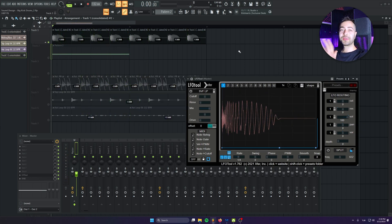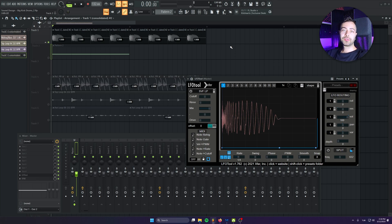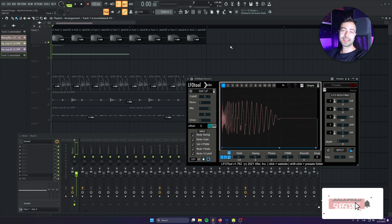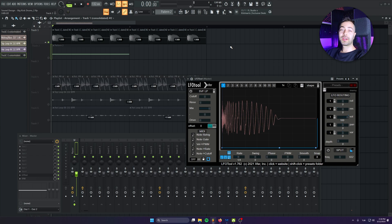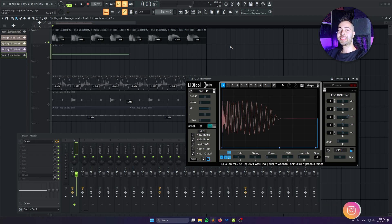So yeah guys, today I showed you how to make your own kick drums from scratch using only Serum and stock plugins to process the kick drum. I think it's best to explore this technique and come up with your own signature style. The possibilities are endless. I hope you can apply these tricks to your own productions as well. See you in the next video, bye bye.